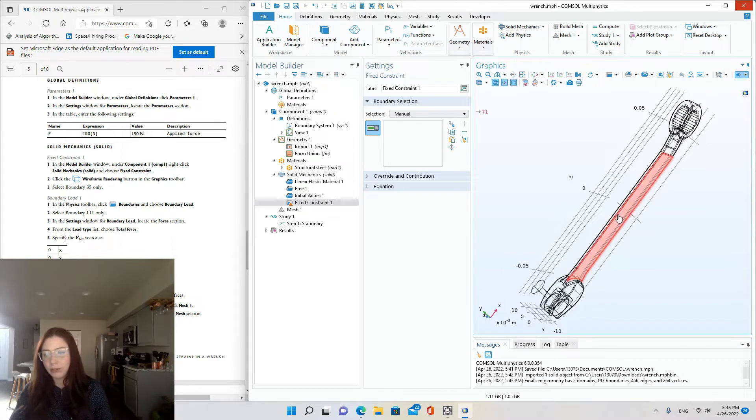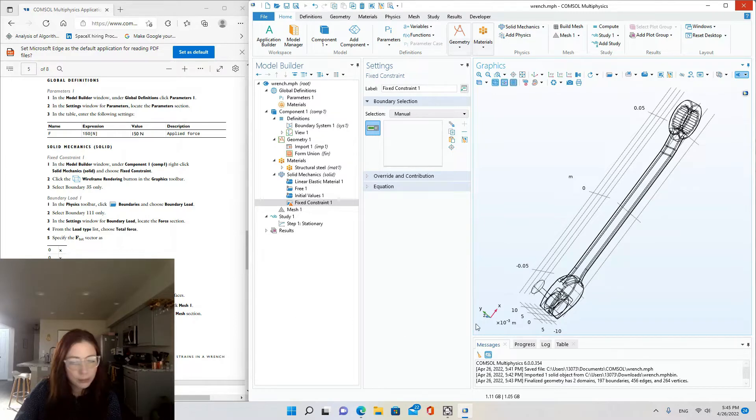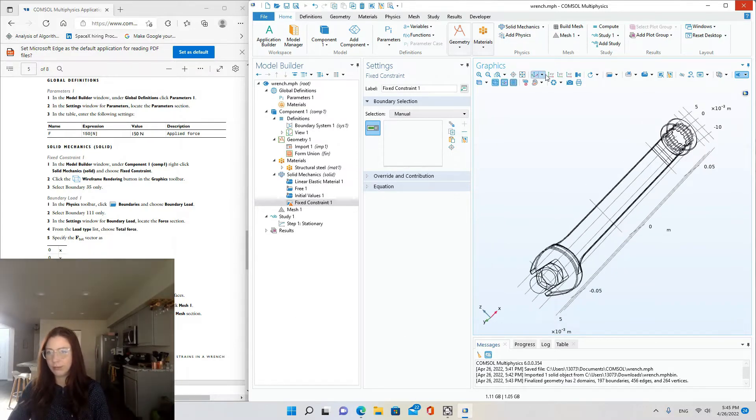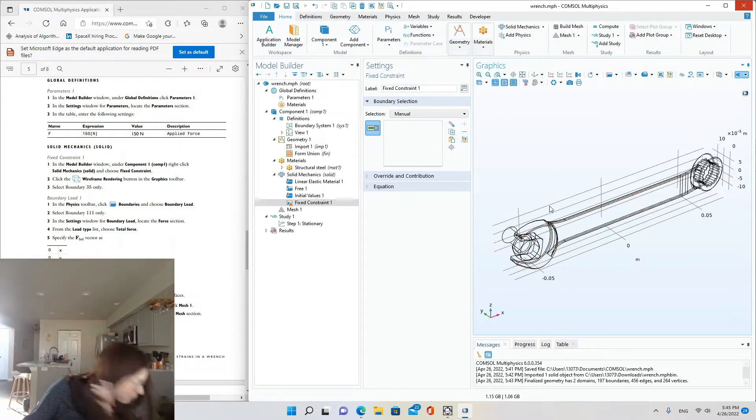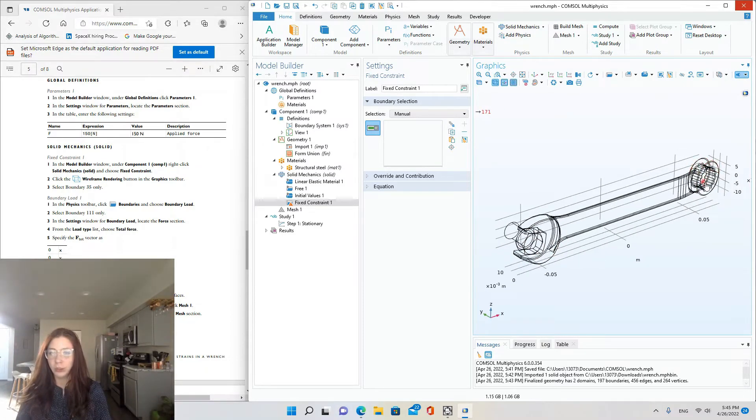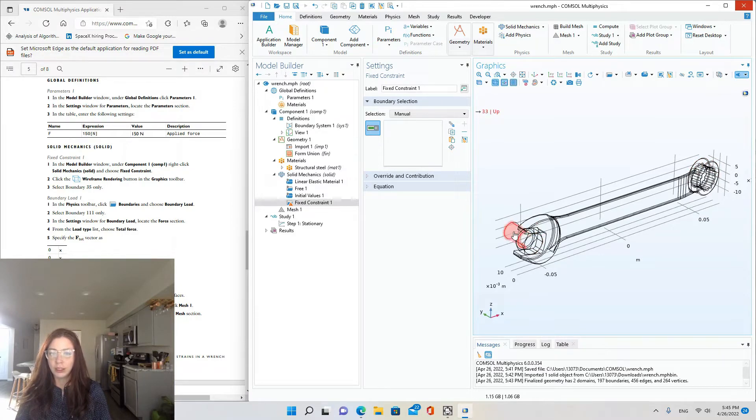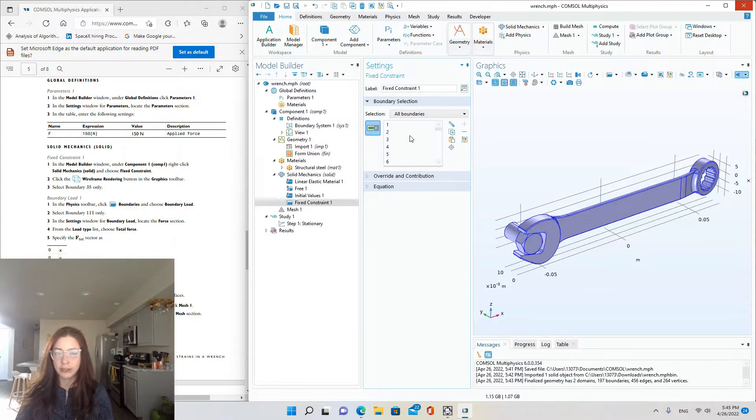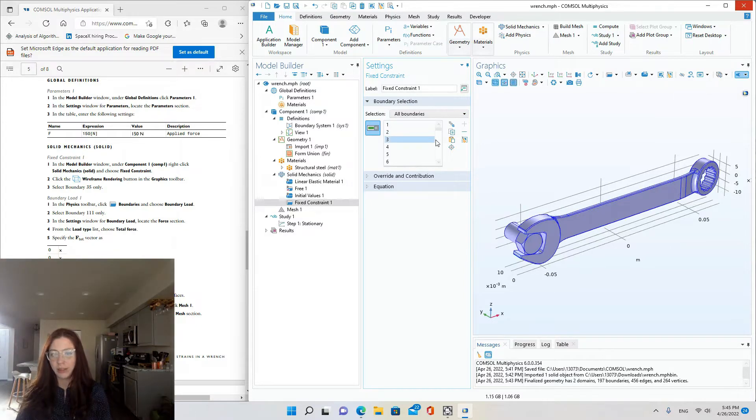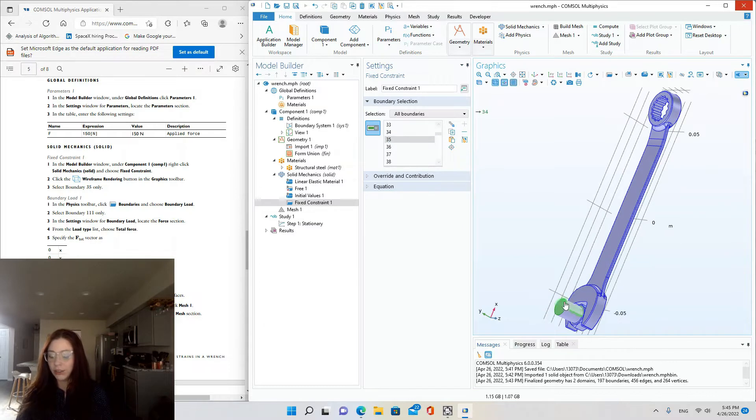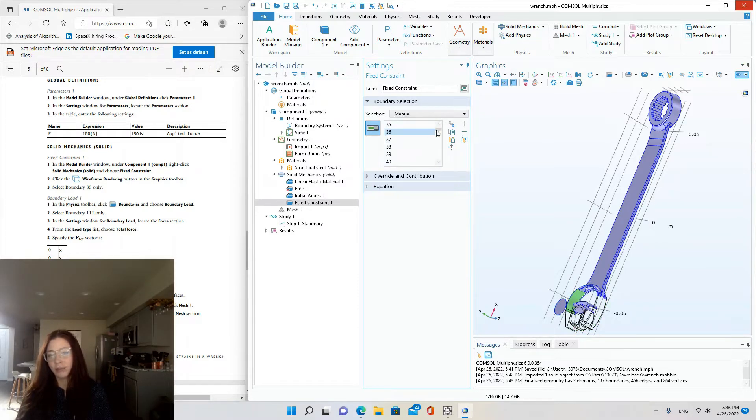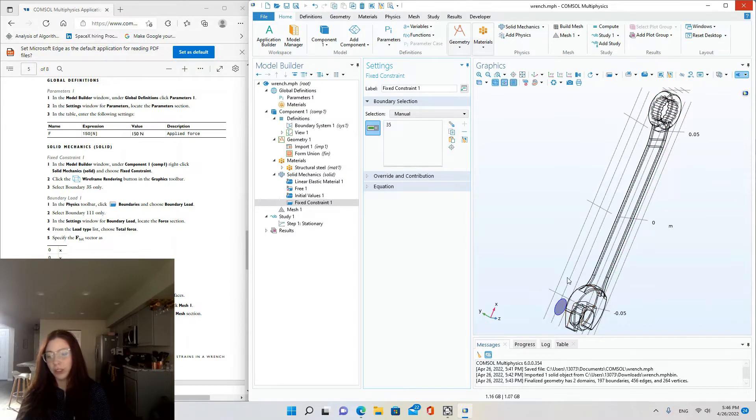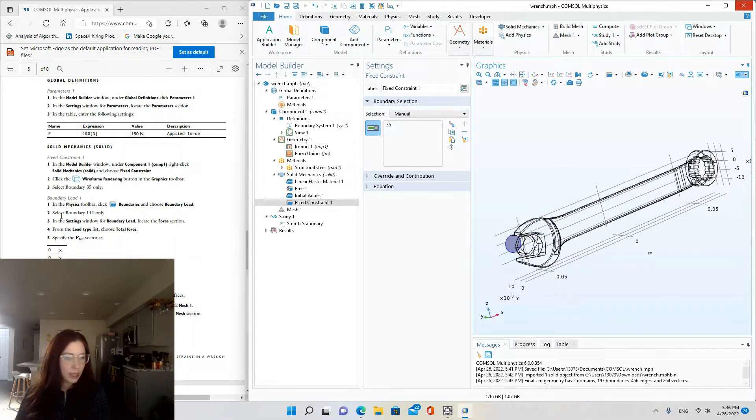Select boundary 35 only. So which boundary is that? So you can just hover over each one until you find 35, or another way to do it would be to select all. So you can, instead of saying manual, you can choose all boundaries from the dropdown menu and then find where 35 is. So click on 35. And you can see where it is highlighted. And you could either delete all the other ones by highlighting those and subtracting. I'll do just for demonstration, even though it probably would have been easier to just deselect all and then click on that one.